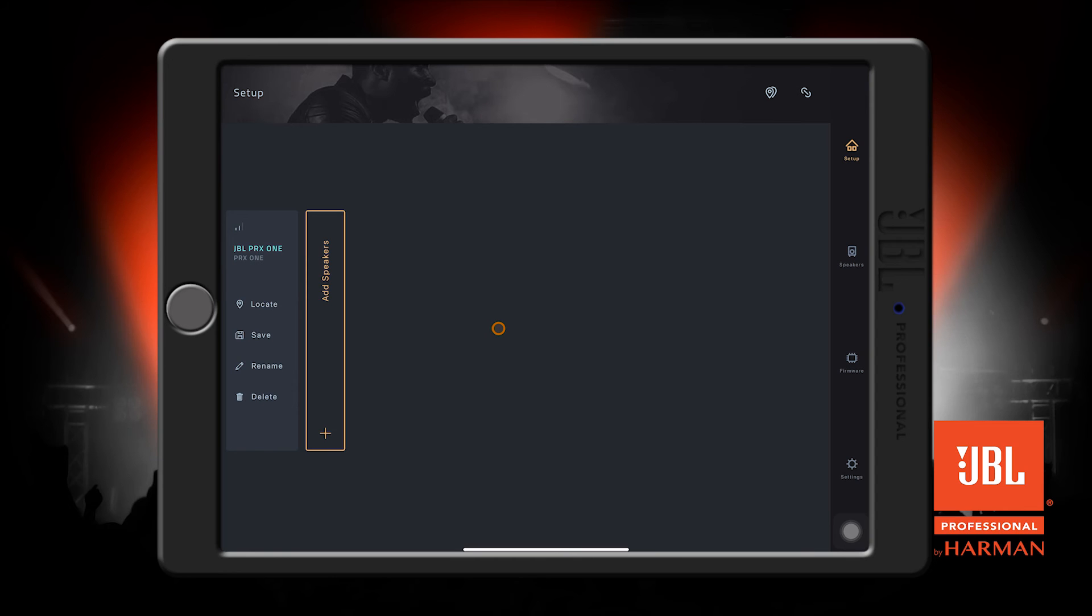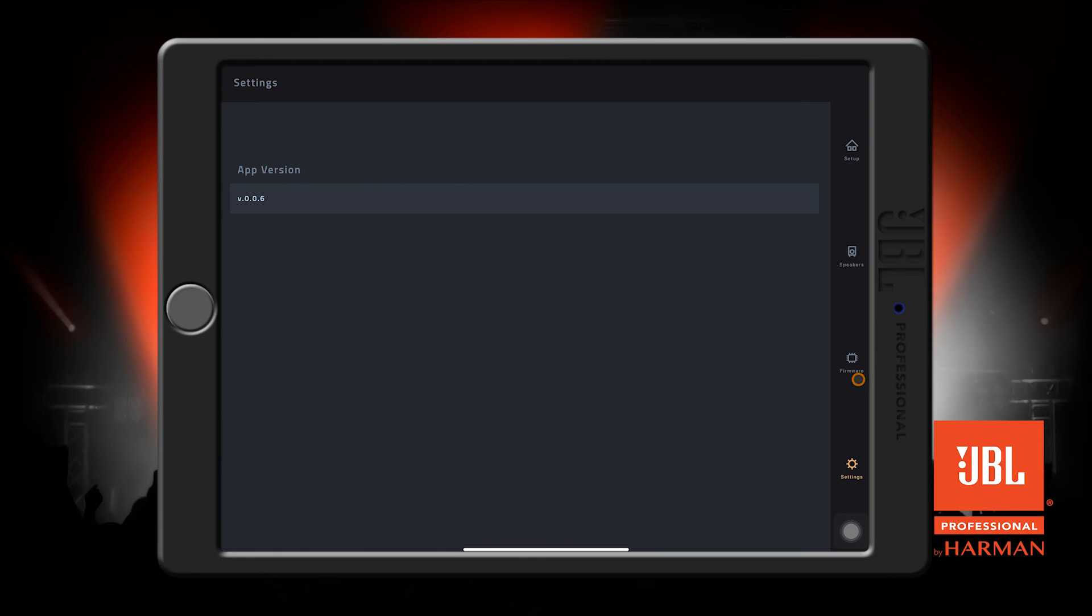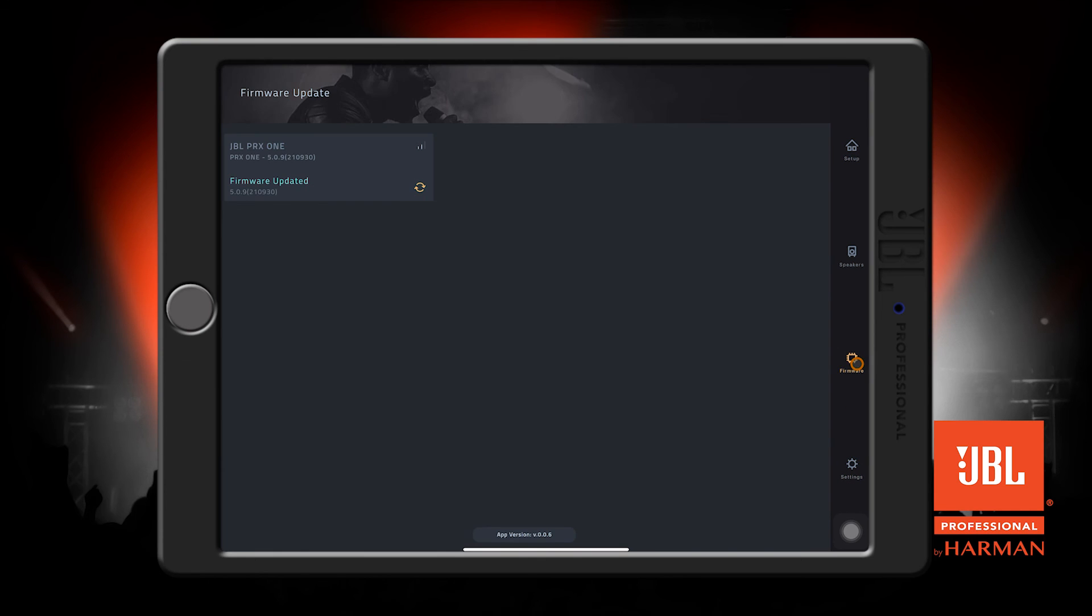Before we get into making changes on our speaker, we should make sure everything is up to date. You can press these settings and firmware buttons to see app and speaker versions. Press this refresh icon to check and make sure that our speaker is up to date, and it tells us that it is.